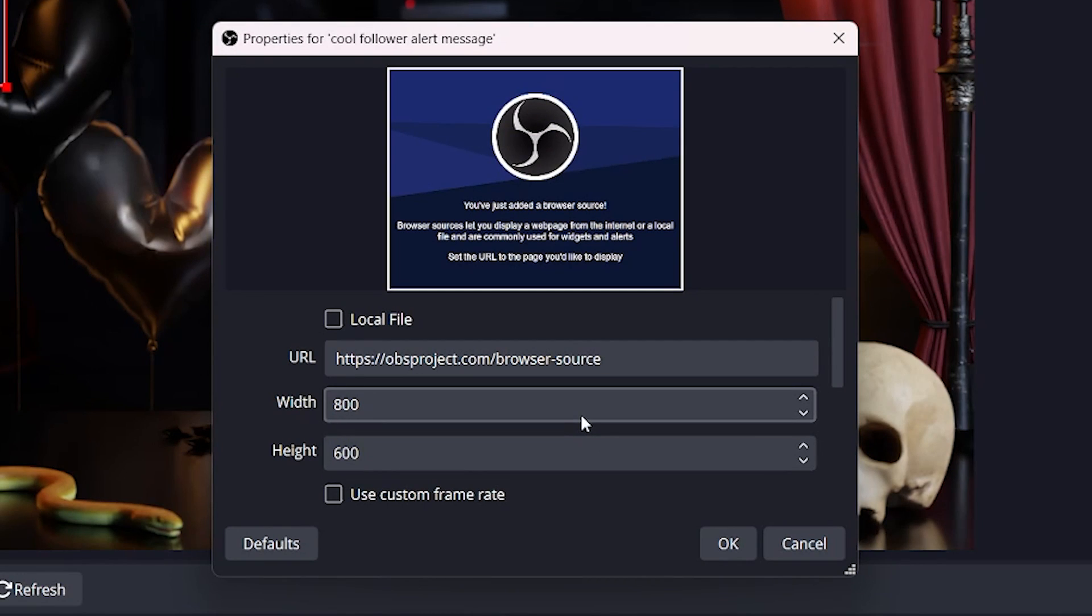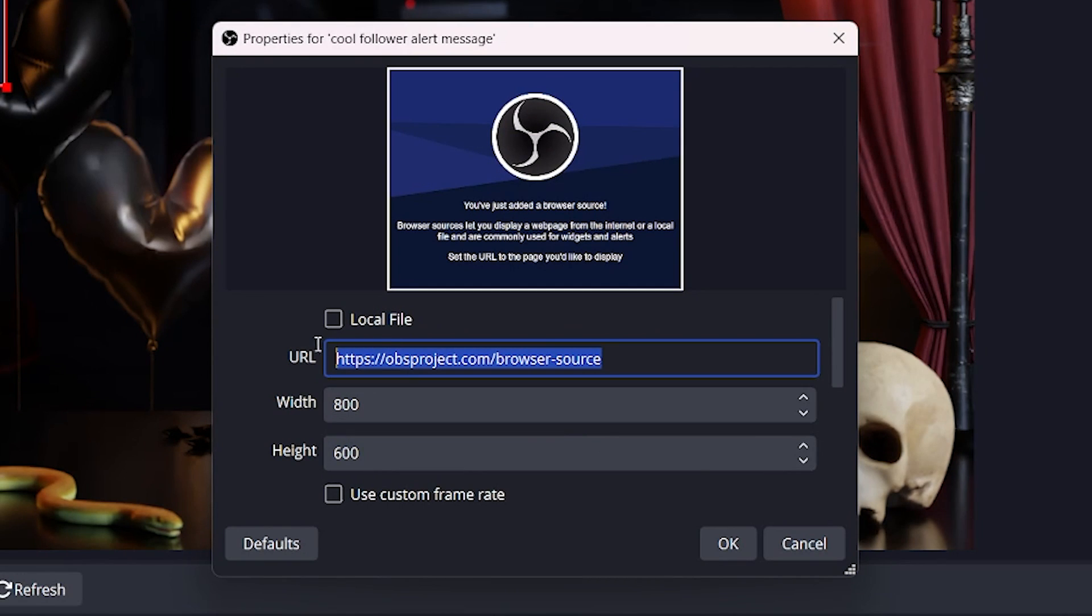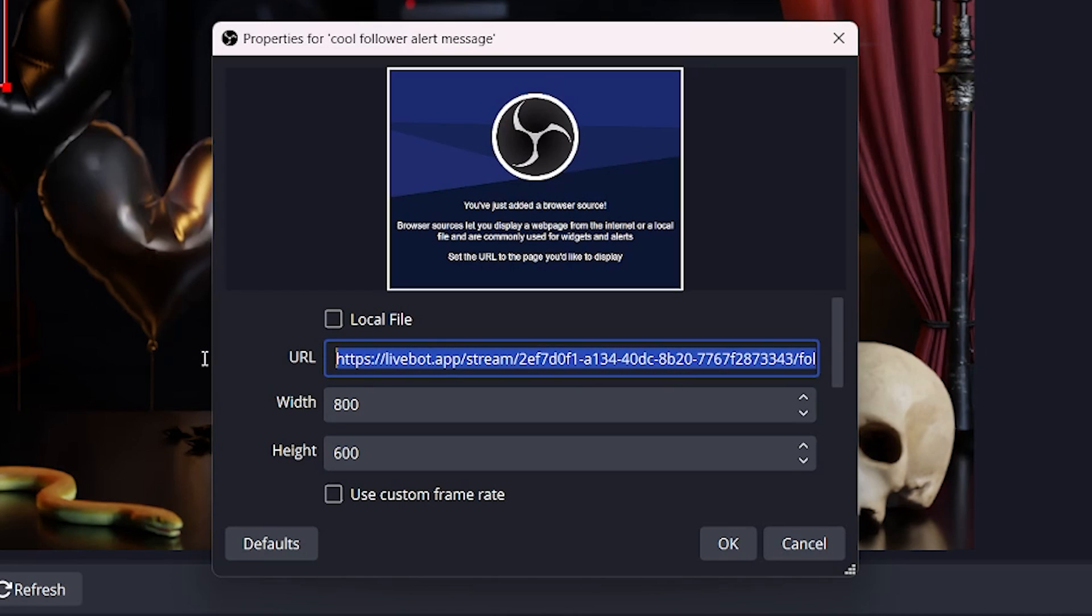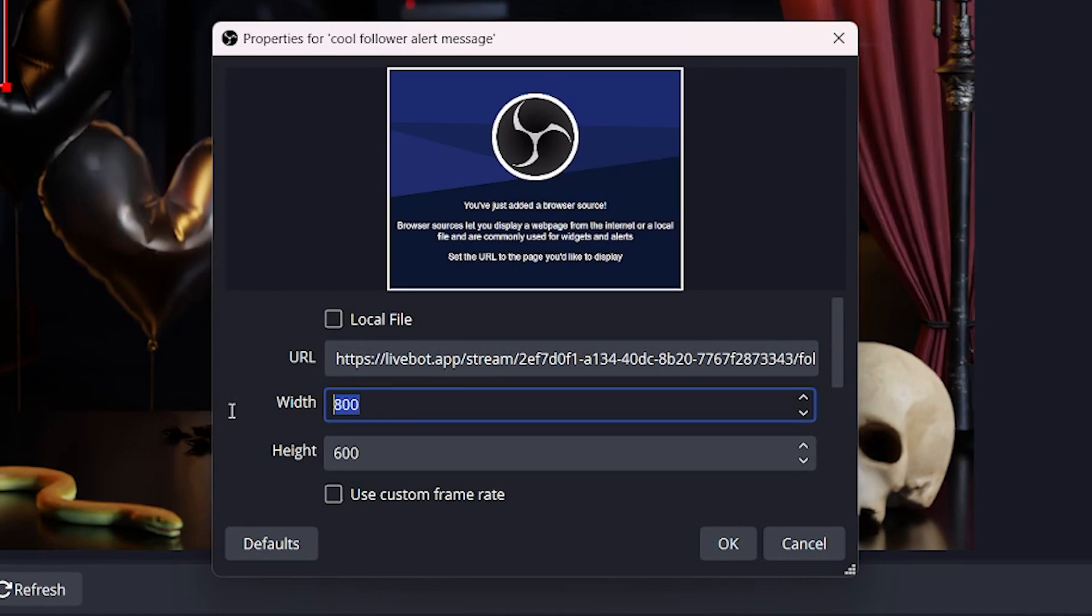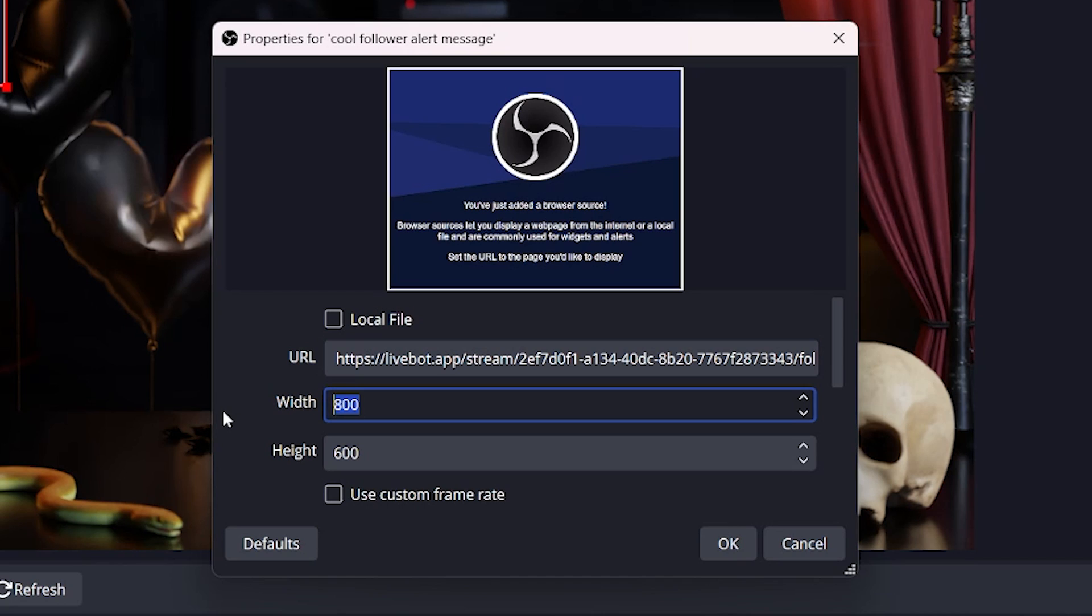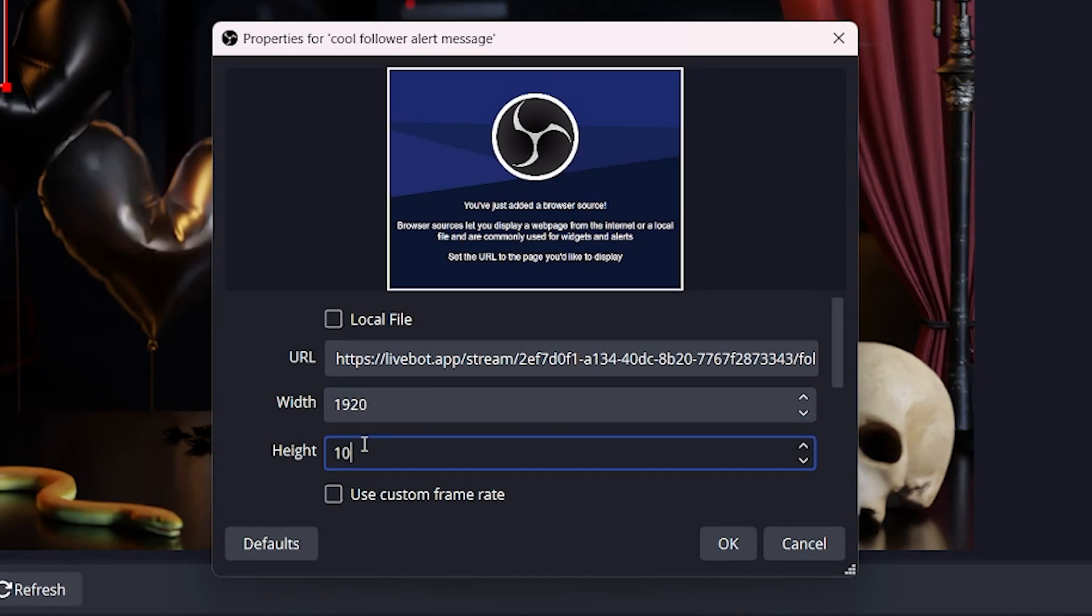And this is the important part. As the URL paste in the stream element ID from the website. I like to change the width and height to 1920 by 1080, and then hit OK.